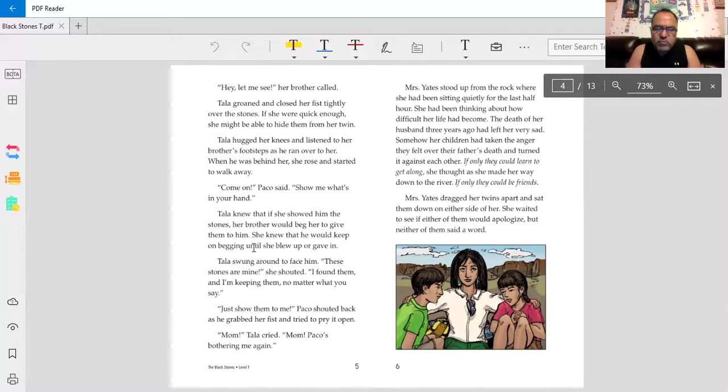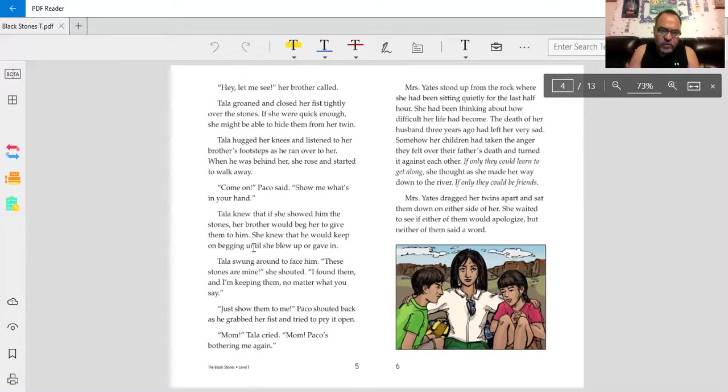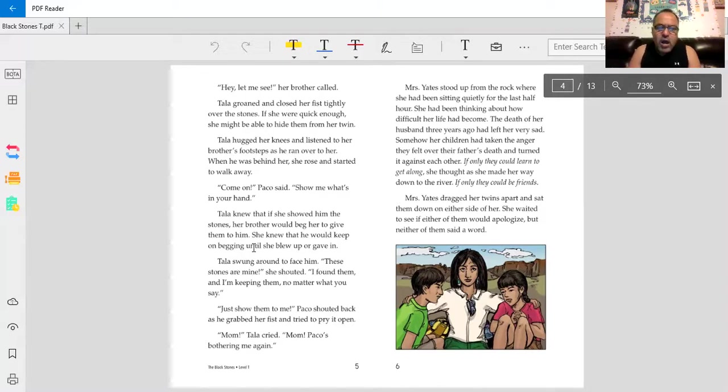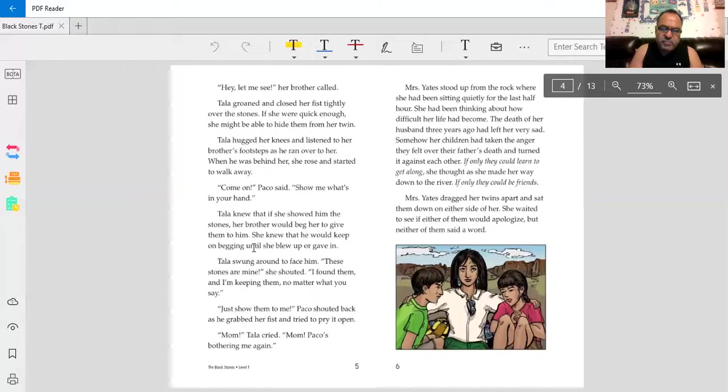Just show them to me, Baco shouted back as he grabbed her fist and tried to pry it open. Mom! Tala cried. Mom! Baco's bothering me again!